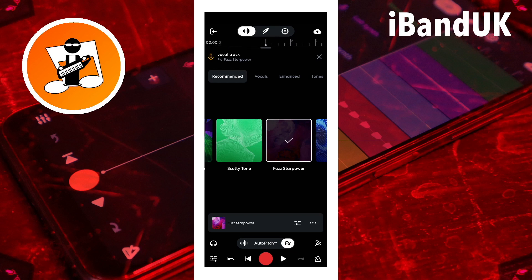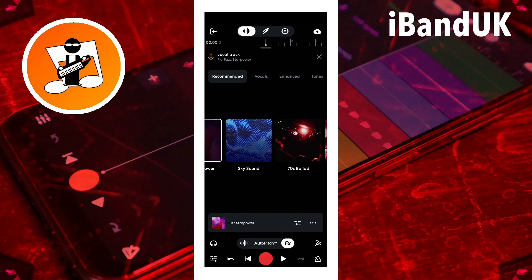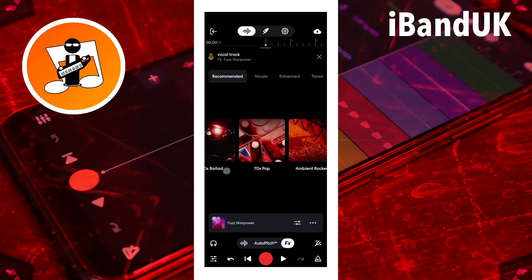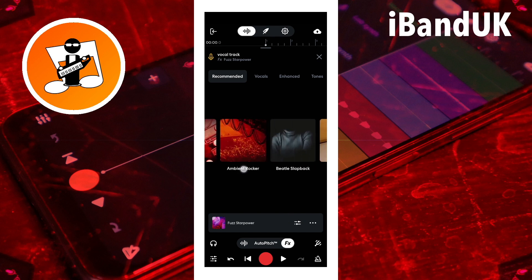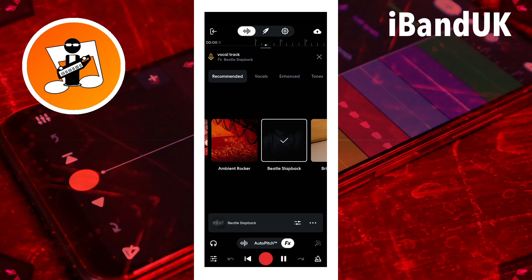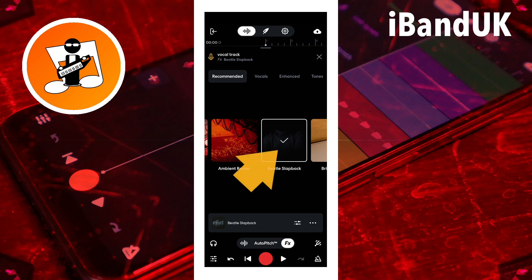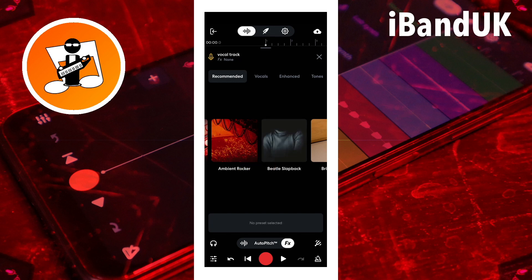To change the BandLab preset, tap on a different preset. To remove the effect preset from your track, tap on the tick icon.